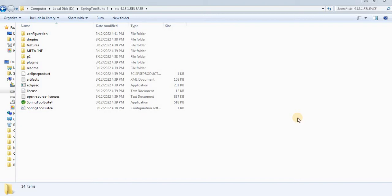In this session we are going to see how to create a simple Hello World project in Spring Tool Suite. You have to first launch Spring Tool Suite, and before launching you have to install it on your machine. If you don't know how to install it, I have already provided a video in my channel. At this point I am assuming that you have Spring Tool Suite available on your machine.